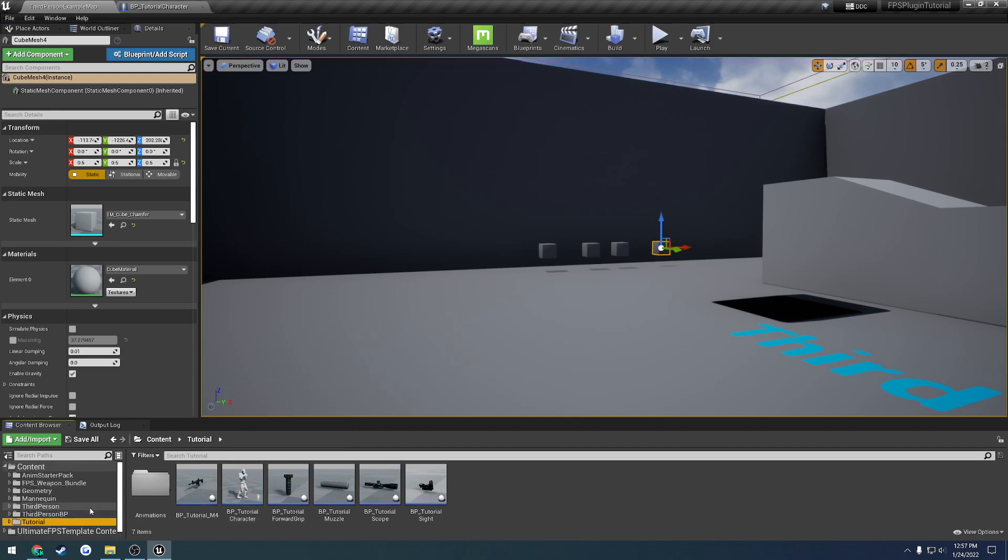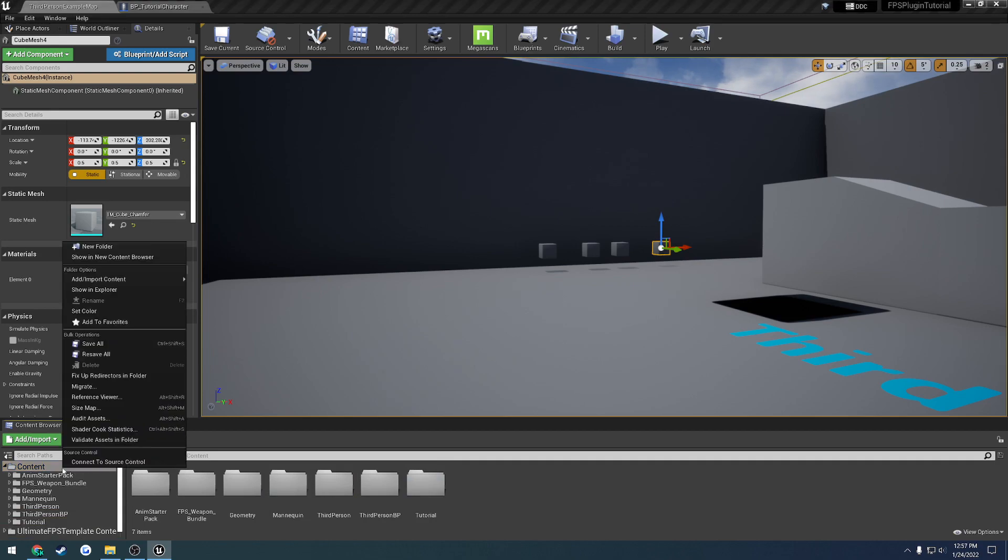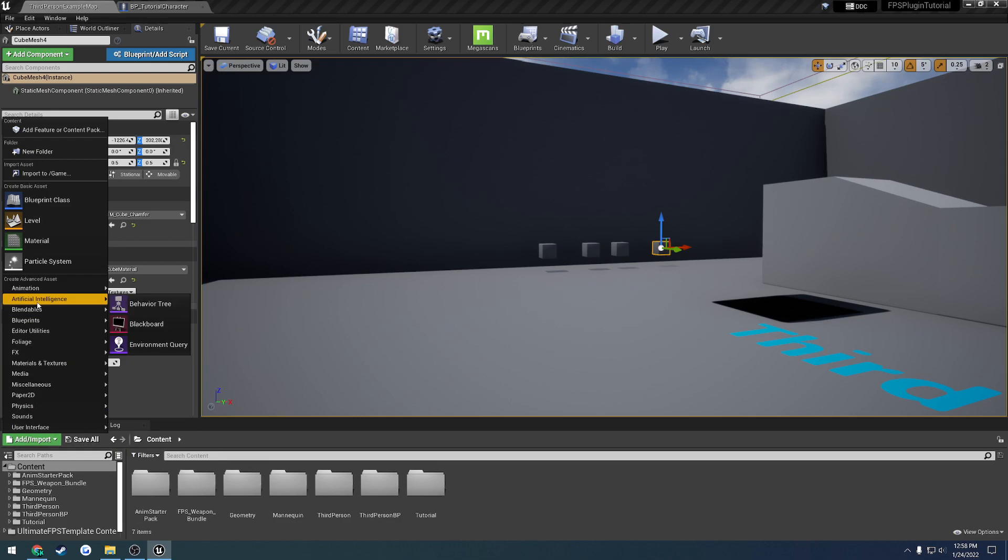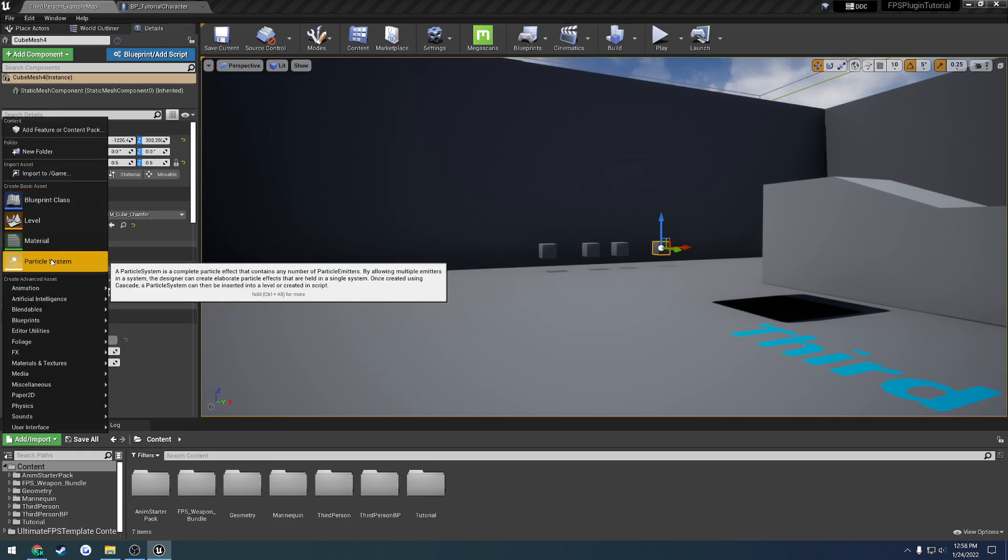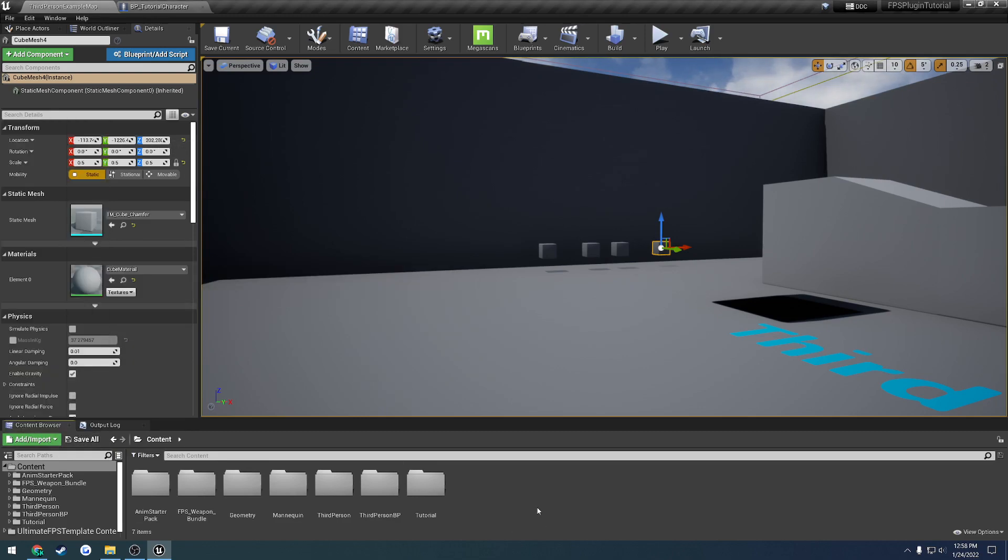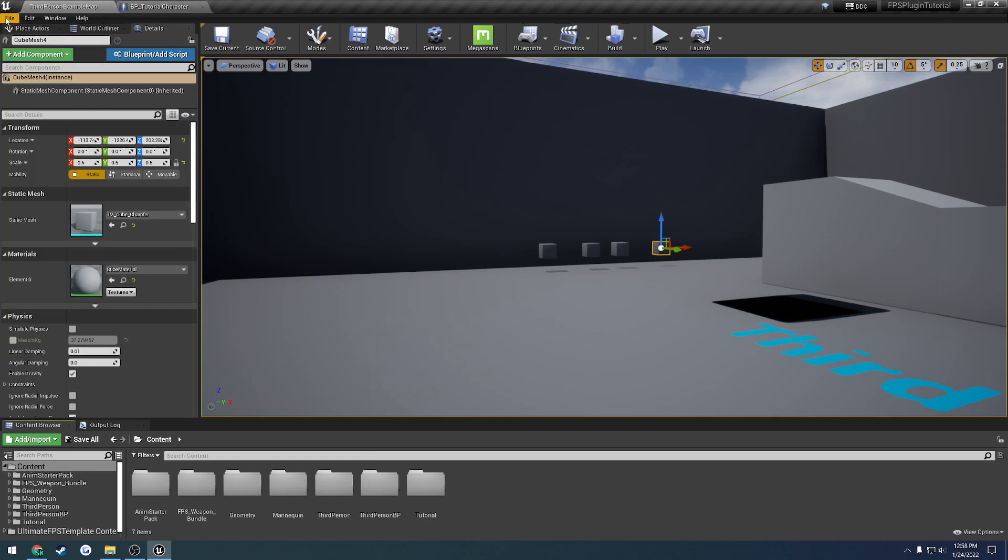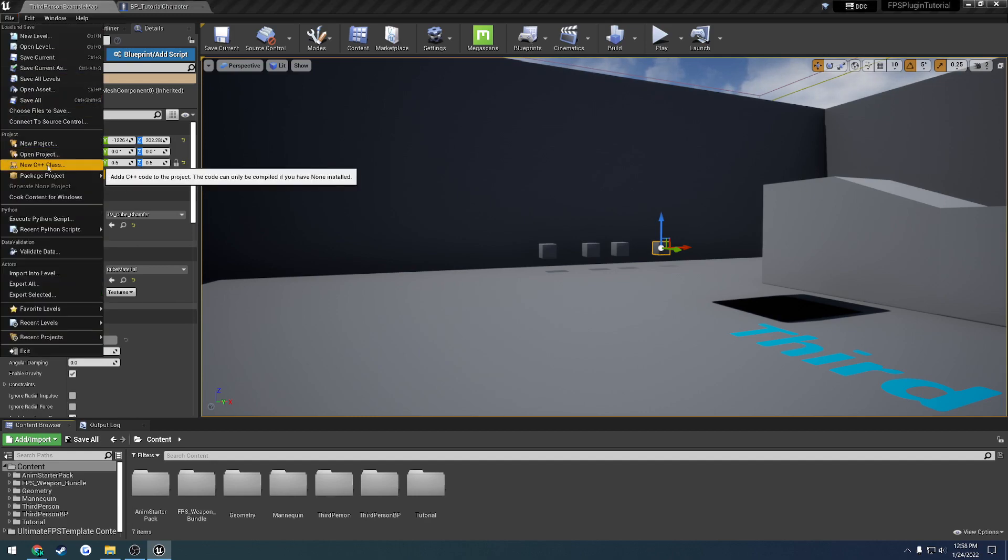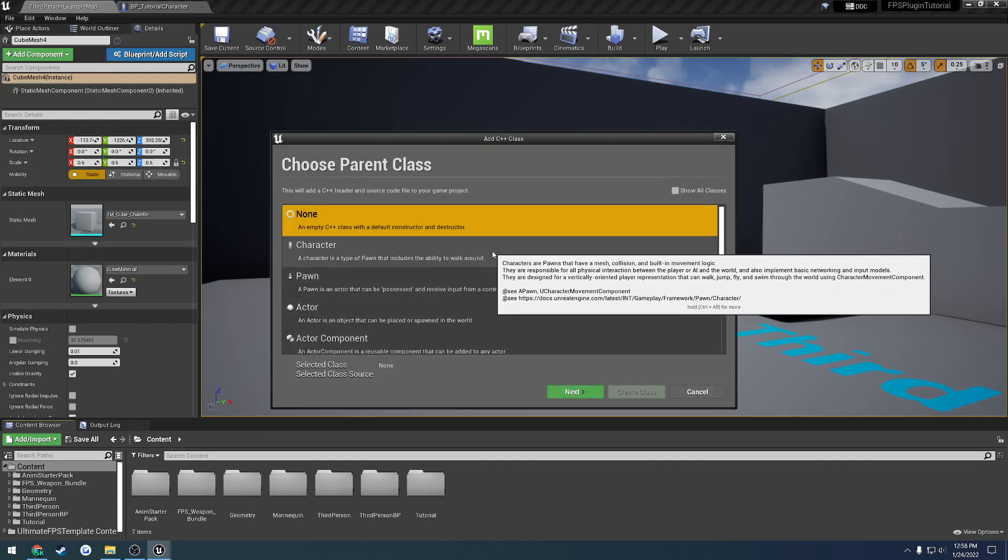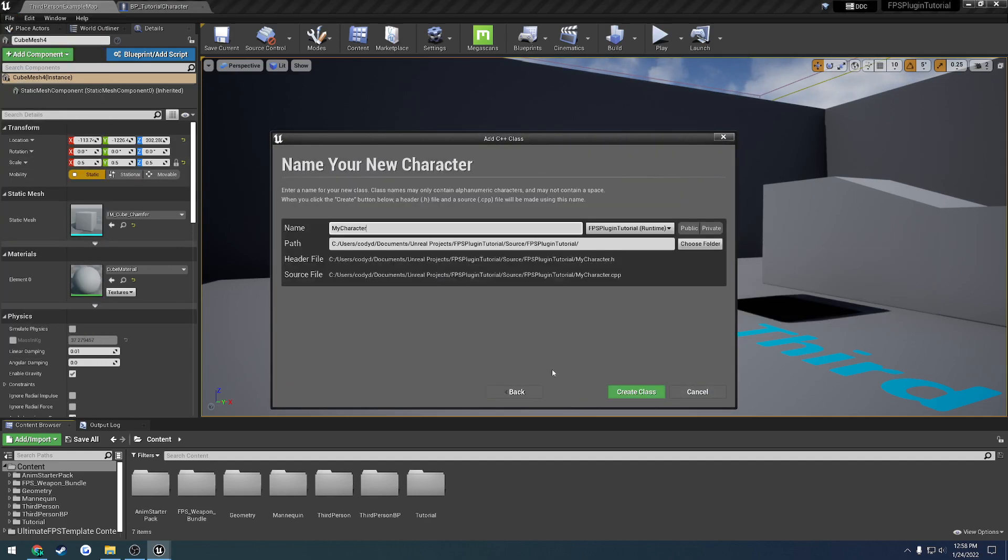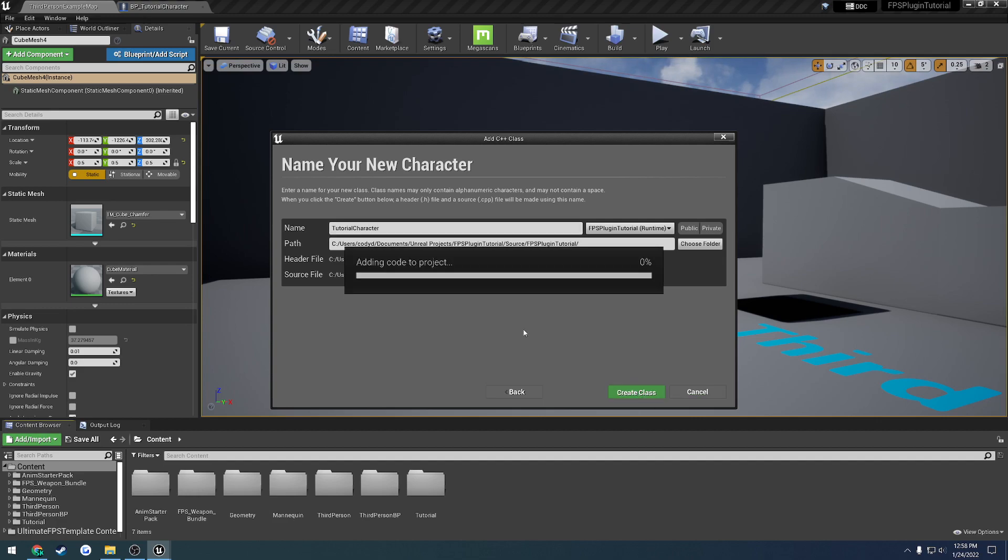So what we're going to have to do is go to file, new class, and here we're just going to do character and we'll throw it right in the root because it doesn't really matter all that much. So we're just going to call this one tutorial character and create the class.